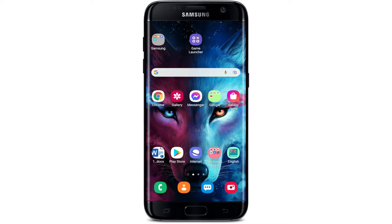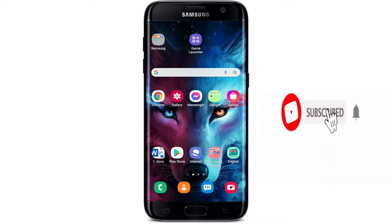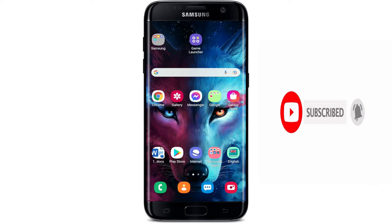Hi everyone, welcome back to another episode of WebTech Tutorial. In today's video, I'm gonna show you how to download the EasyPaisa mobile application right on your Android device. Keep watching the video till the end and don't forget to subscribe to our channel if you've not yet, and also press the notification bell icon so that you'll never miss another update from us.